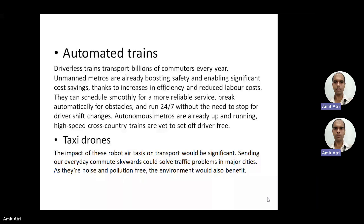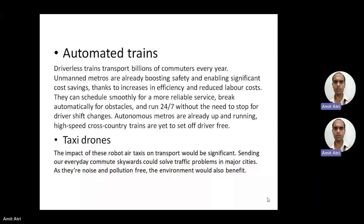Another application is taxi drones. The impact of these air-taxi transport robots would be significant — sending our everyday commute skyward could solve traffic problems in major cities. That is the future of transportation, and we have already seen such ideas in various movies. As they are noise and pollution free, the environment will also benefit.